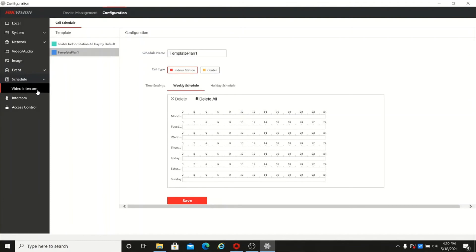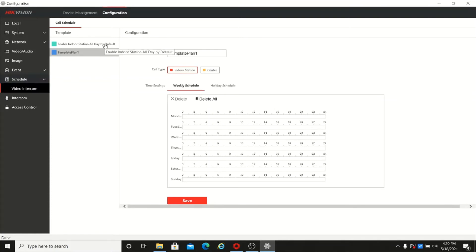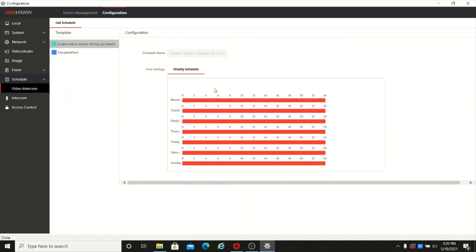The next option is the schedule feature, which is new. By default it is set to 24 hours, but you can set up a specific time period for calling — for example 9 AM to 9 PM — so only during that time you can call from the outdoor station to the indoor station. This is useful for offices that have particular work hour requirements.